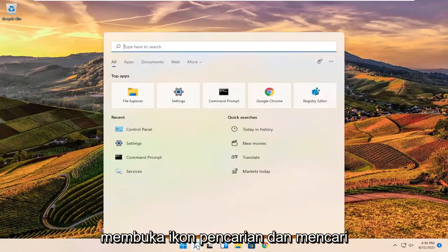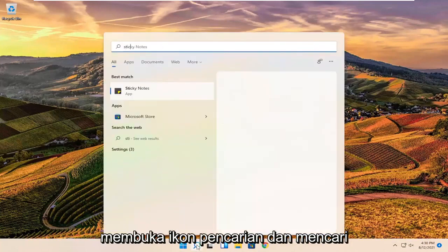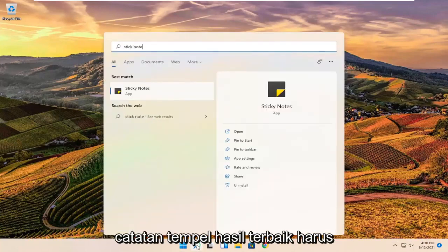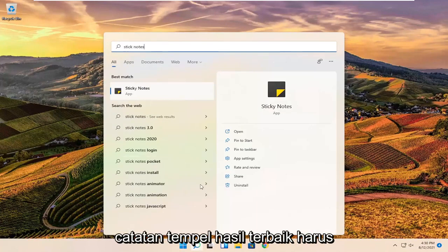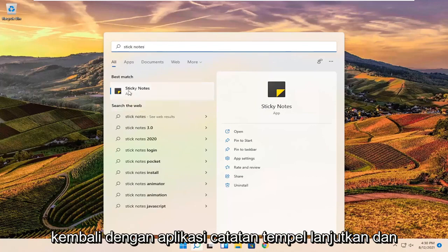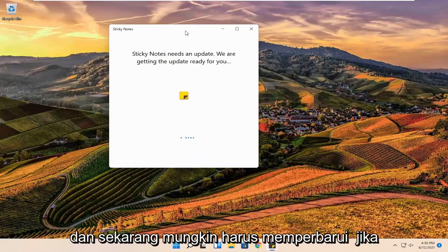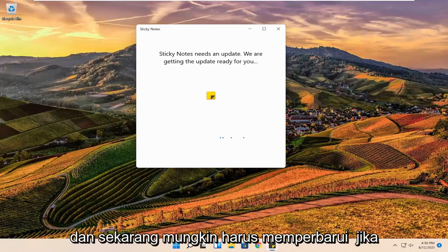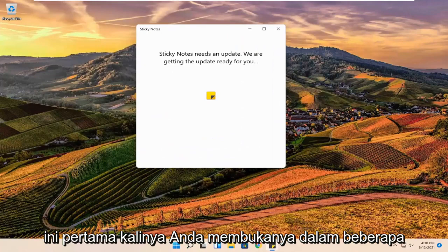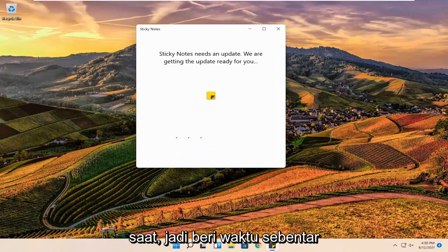All you have to do is open up the search icon and search for sticky notes. The best results should come back with a sticky notes app. Go ahead and open that up. Now it might have to update if it's the first time you're opening it up in a while, so just give it a moment.